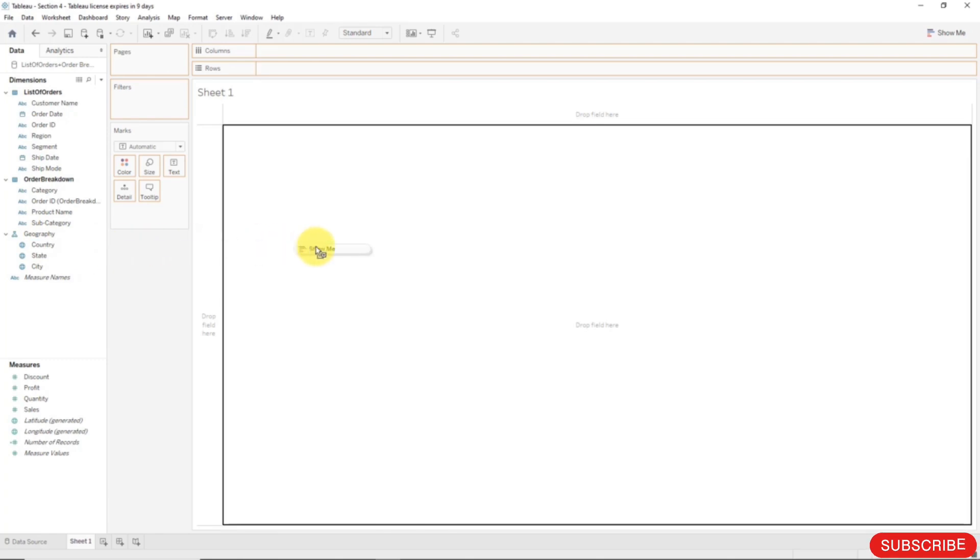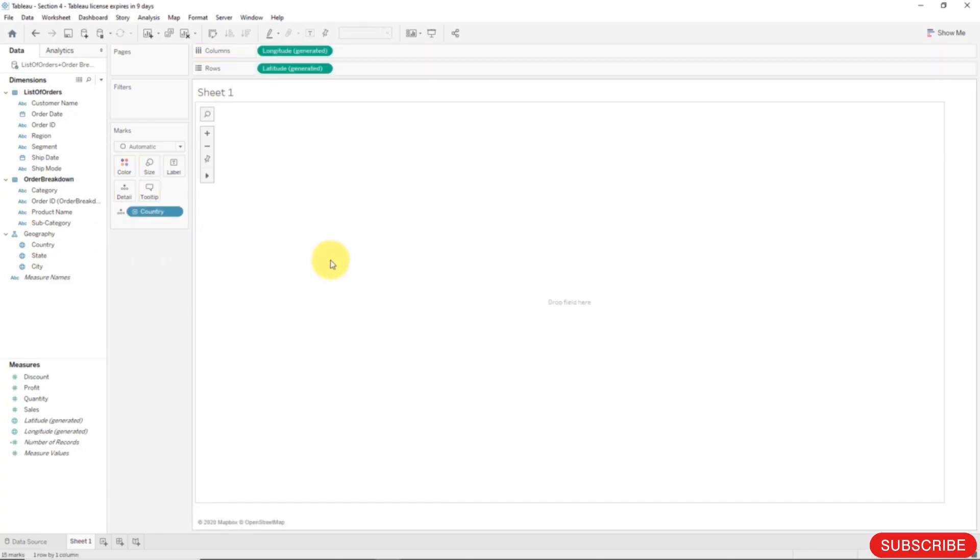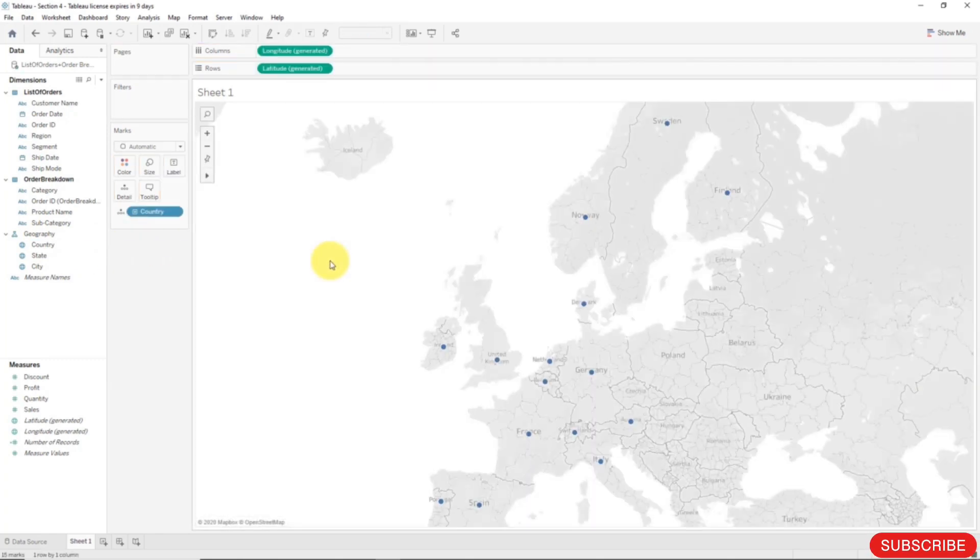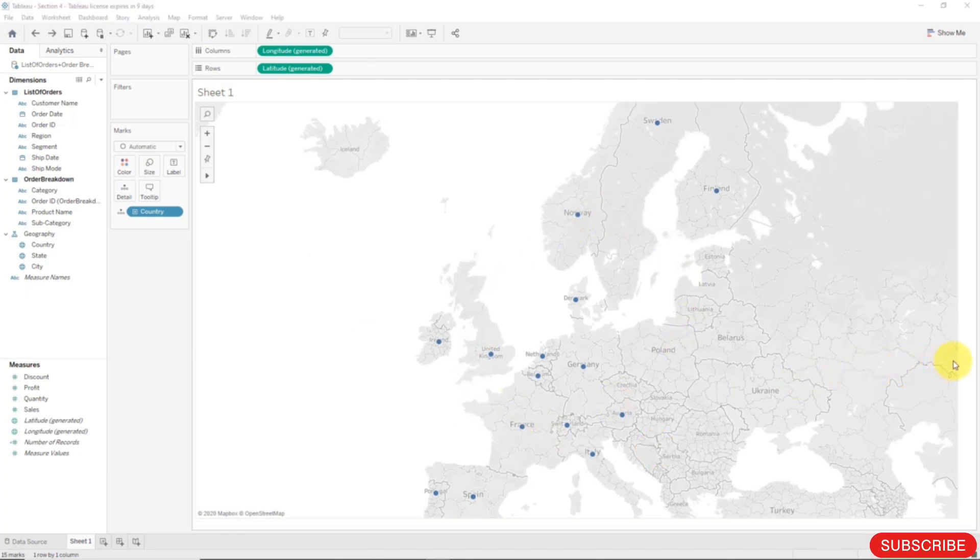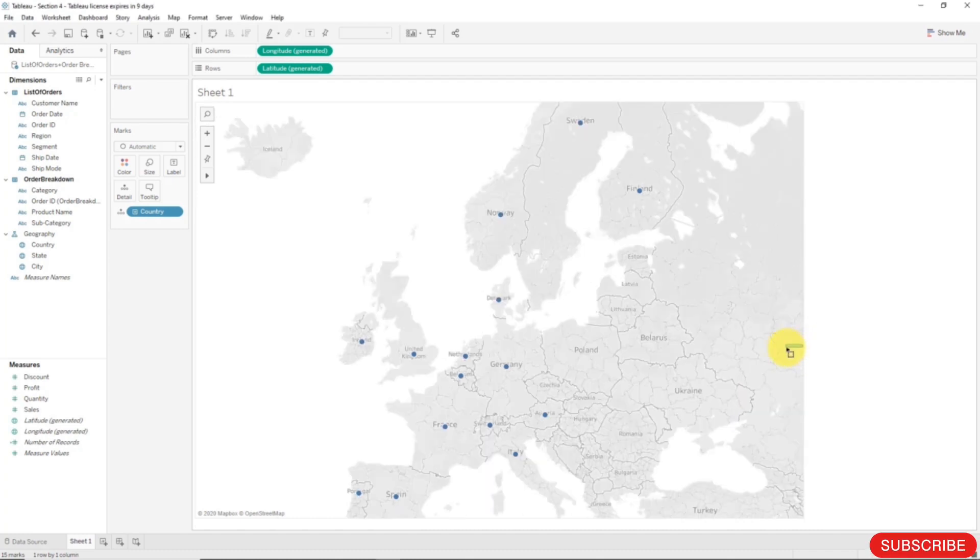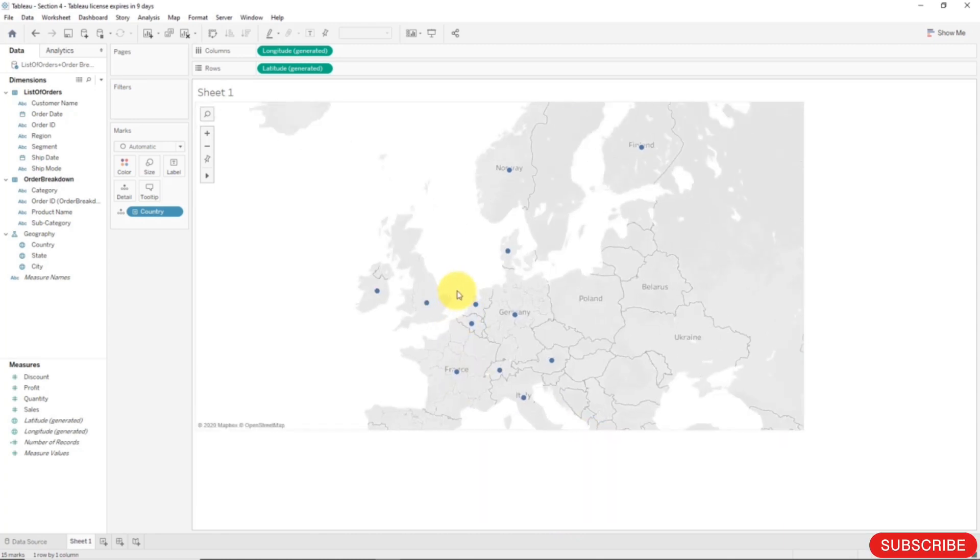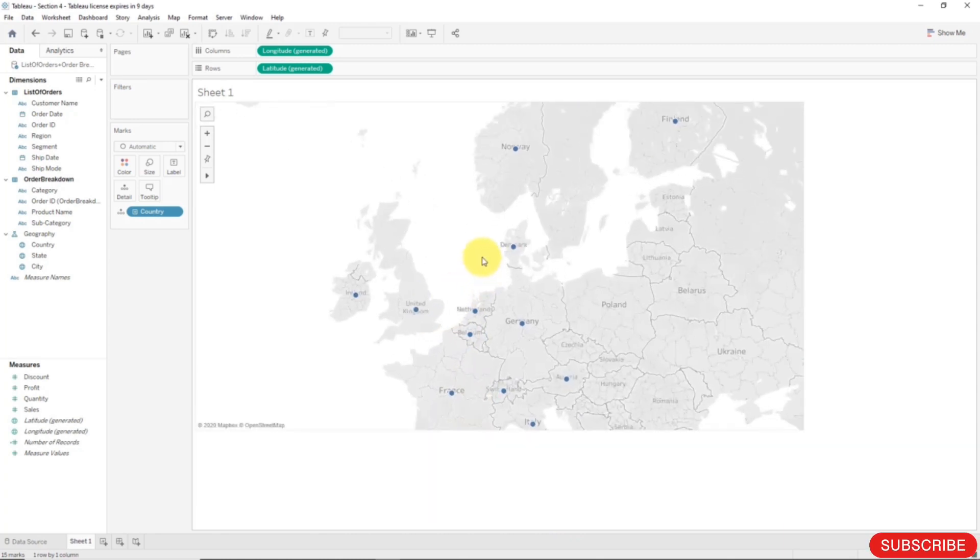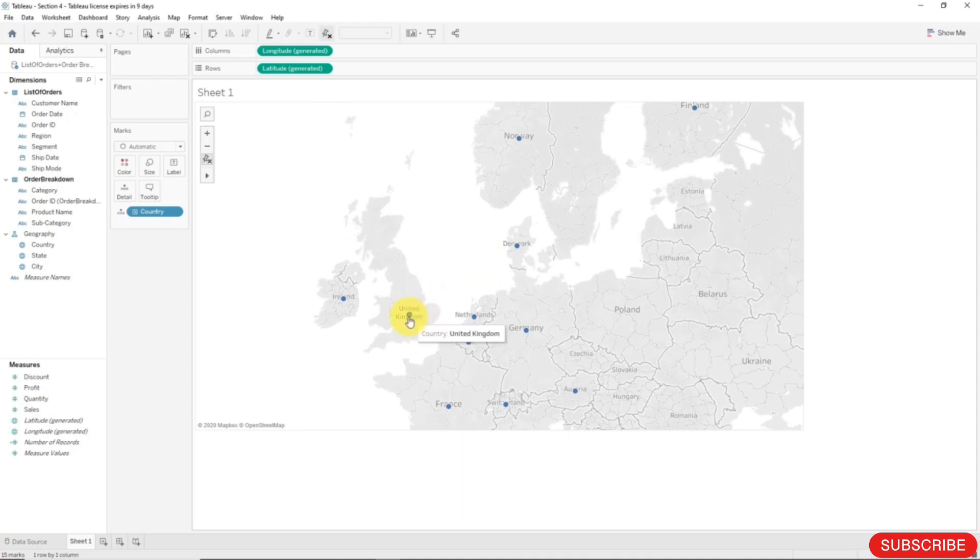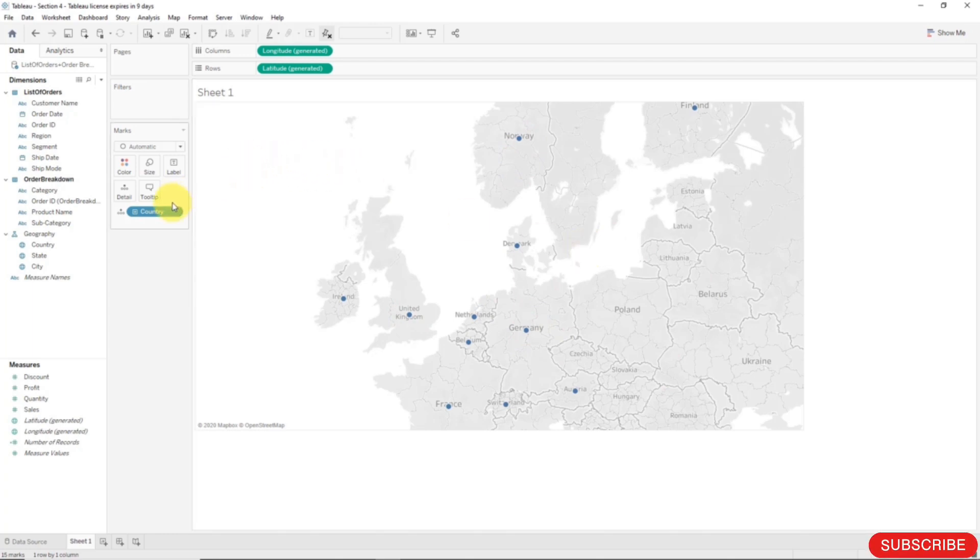And so now what we can do is we can take country and we can drag it into our workspace. And once we've done that, right away you can see a map of Europe has appeared. So I'll just make this smaller so that we can zoom in a little bit. So a map of Europe has appeared and the dots represent the countries that are in our data set. So there's the United Kingdom, Germany, Norway and so on. Now you can also see this little plus sign and the plus sign appears because there is a hierarchy that Tableau knows about, the one that we just created, and it knows that it can drill into the data further.